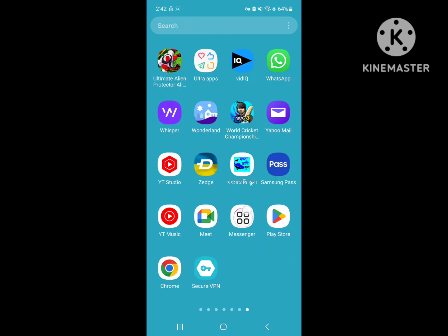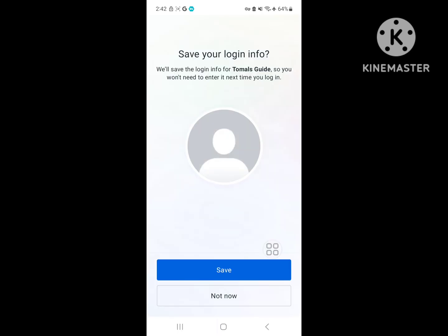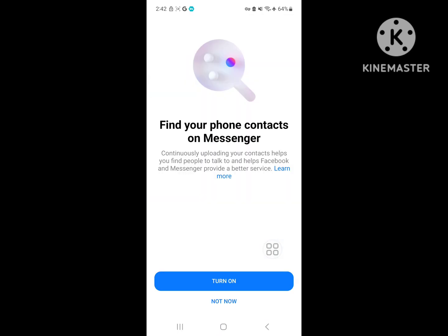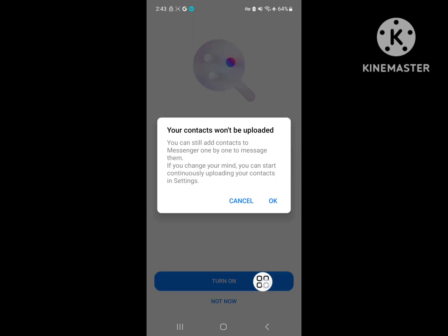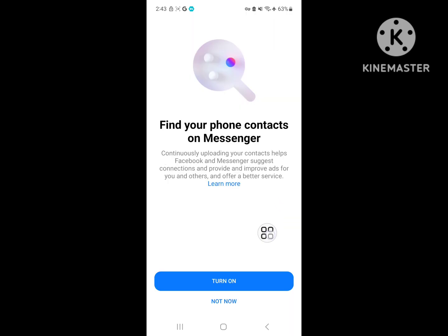Now open the Messenger app. Not now. Okay.